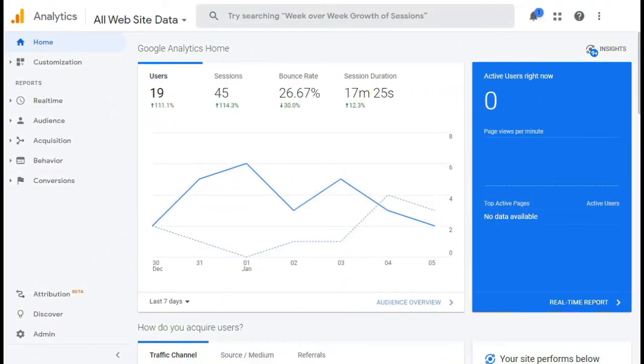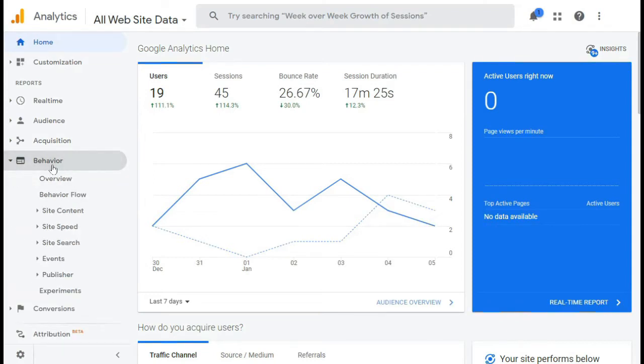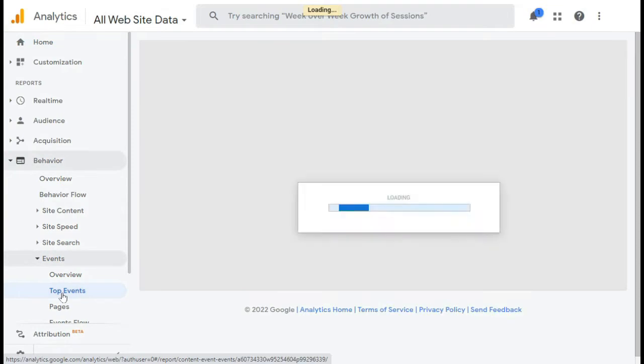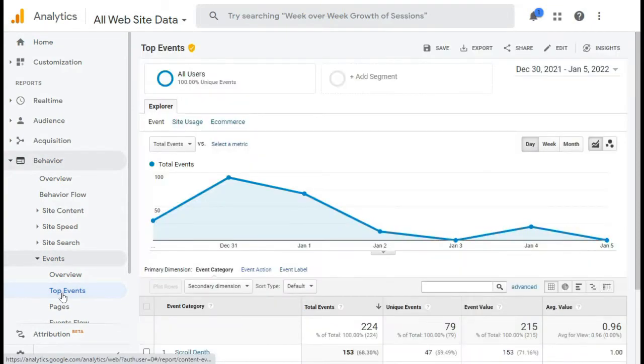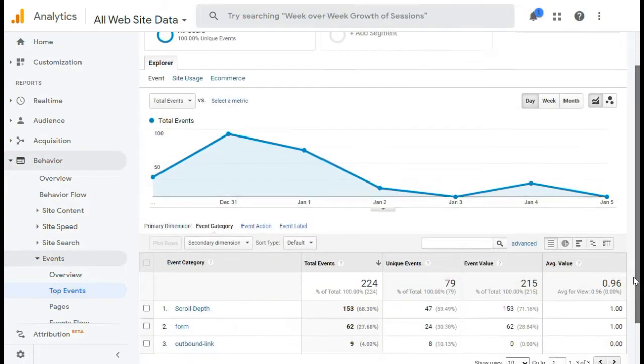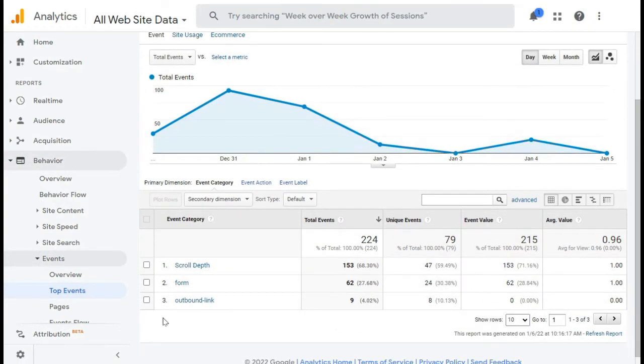So log into your Analytics account and then on the left side, go to Behavior, then Events, and then Top Events. Now here you'll see your forms as an event category, so click on Form.